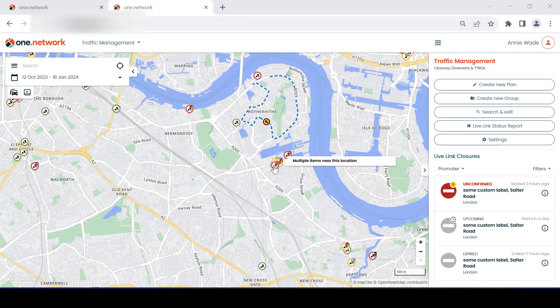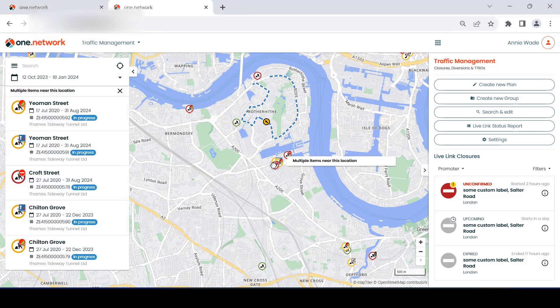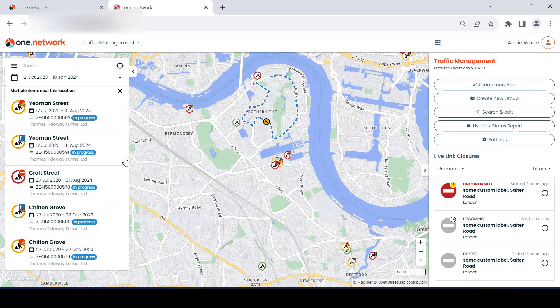Clicking on a cluster of road events on the One Network map will show you a list of the road events in the left-hand panel, along with useful and relevant data about each event, again reducing the need to click for more information.